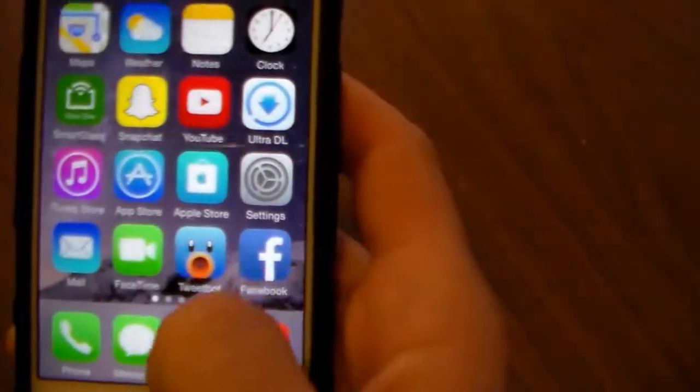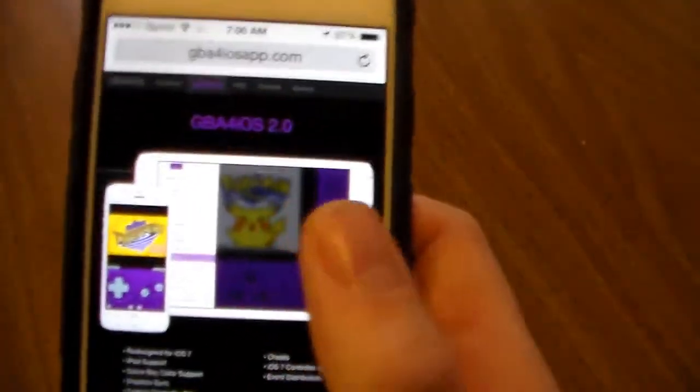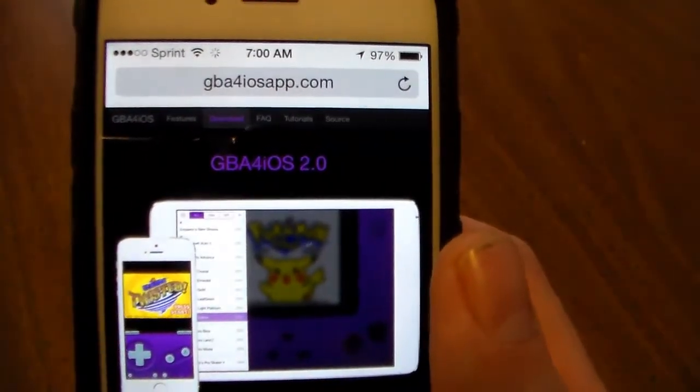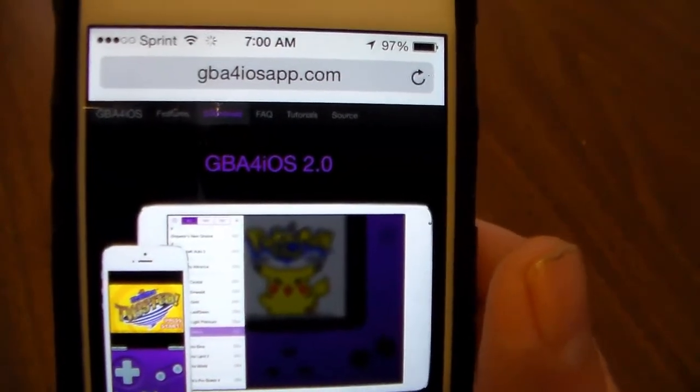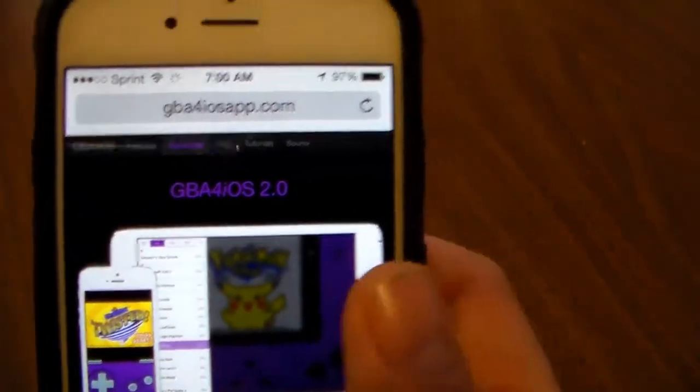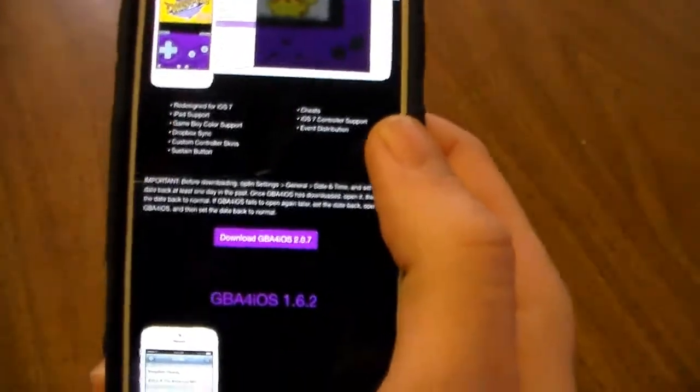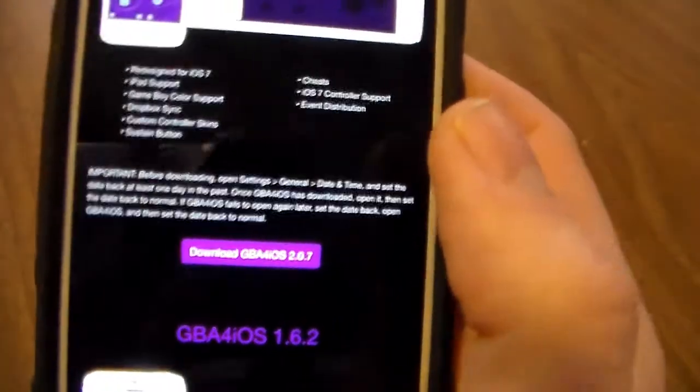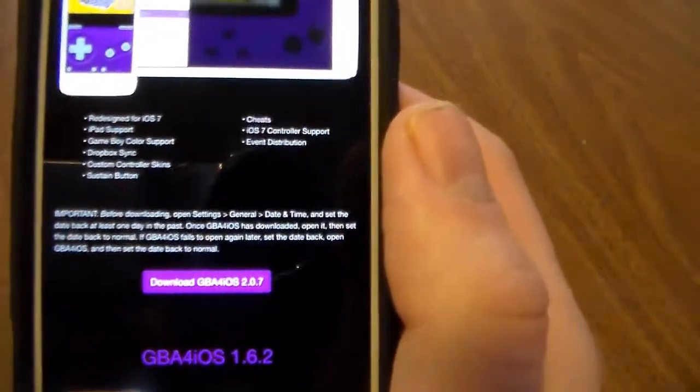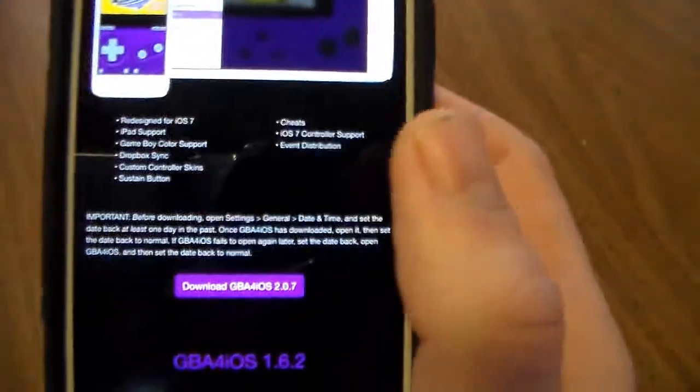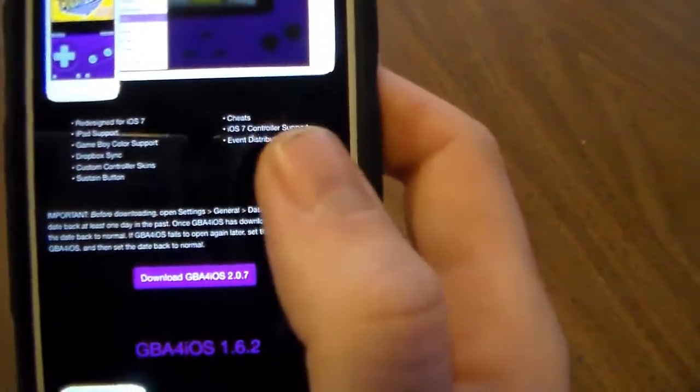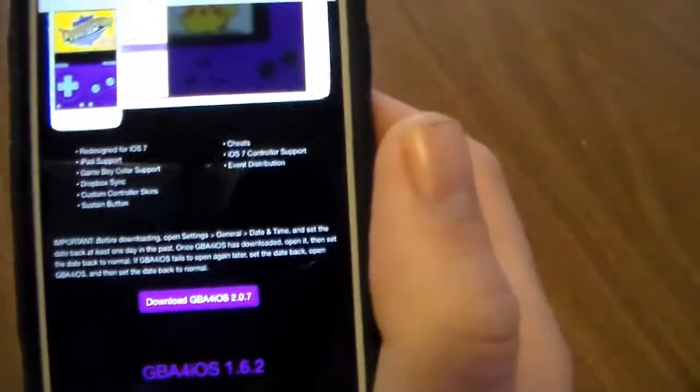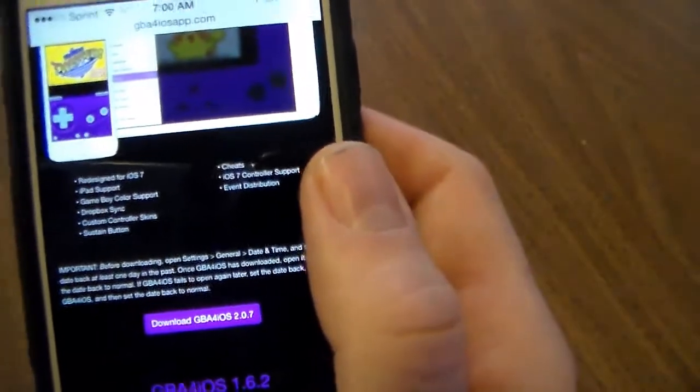Once you have that done, you're going to go to this website here. I'll post a link in the description so you can just click that, but it's gba4iosapp.com. All you're going to want to do is scroll down to where it says download GBA for iOS. You need version 2.0.7, this is for iOS 7 or newer, and you're just going to download that.